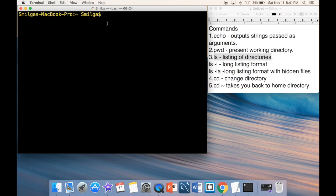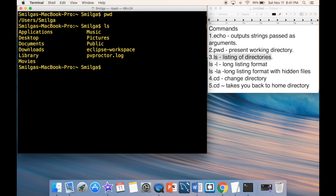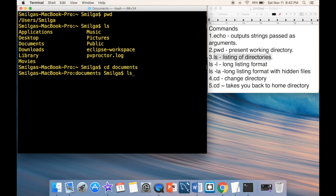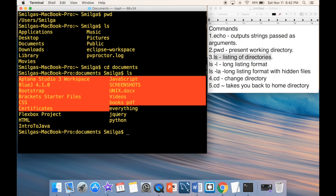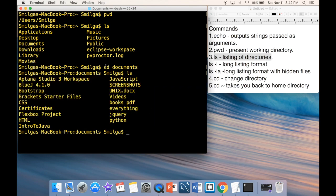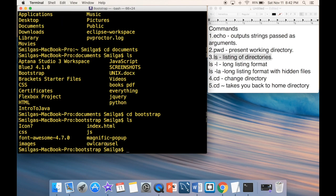Next is 'cd' — change directory. If I'm in my home directory and I type 'cd Documents', then 'ls' shows a different listing. I can go deeper: 'cd bootstrap' moves me one layer lower. This is how you navigate up and down through all your directories in the terminal.